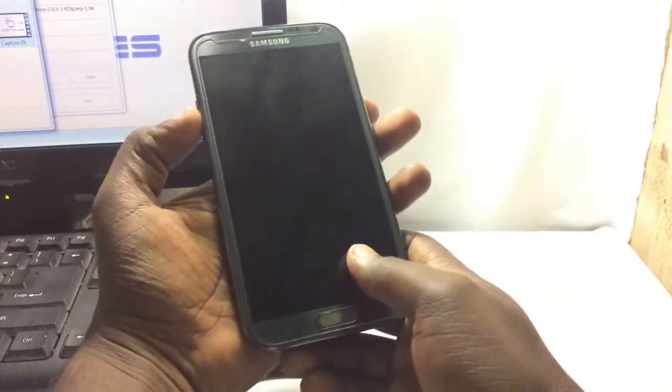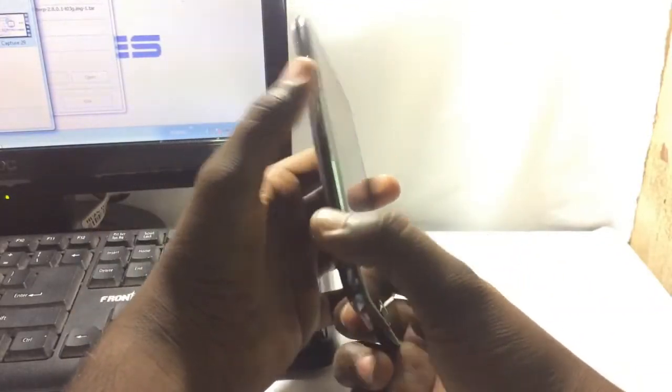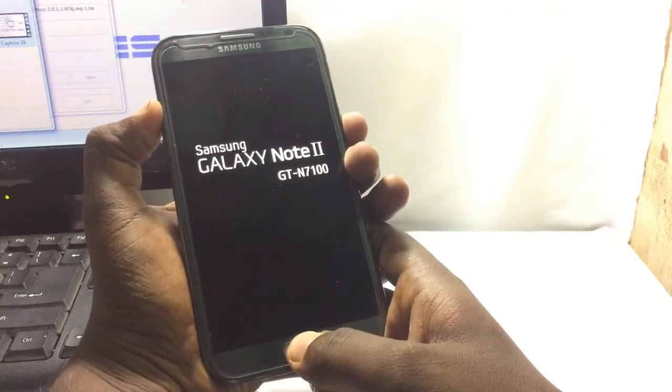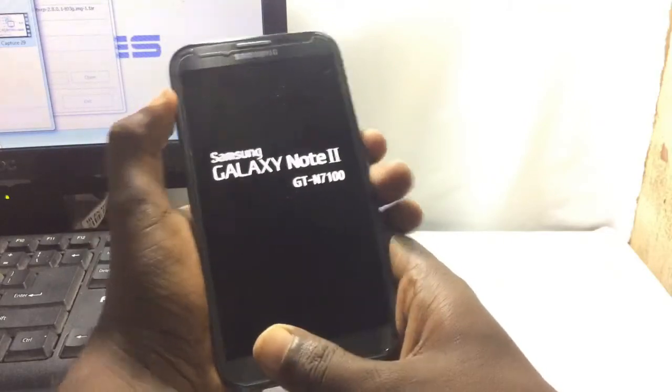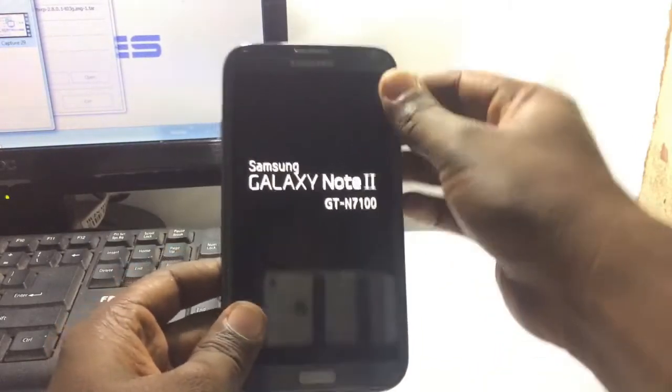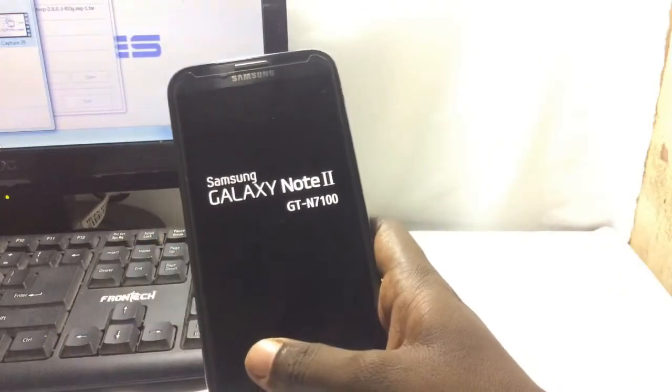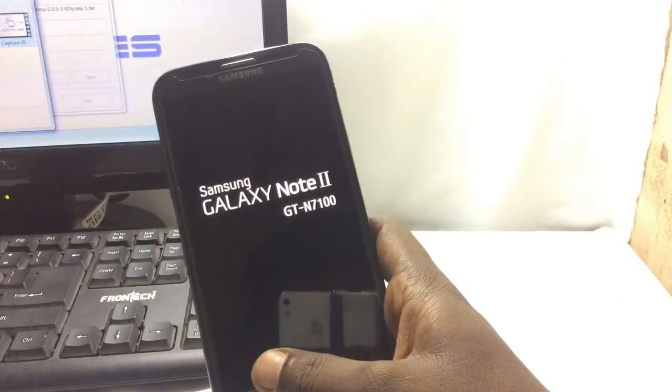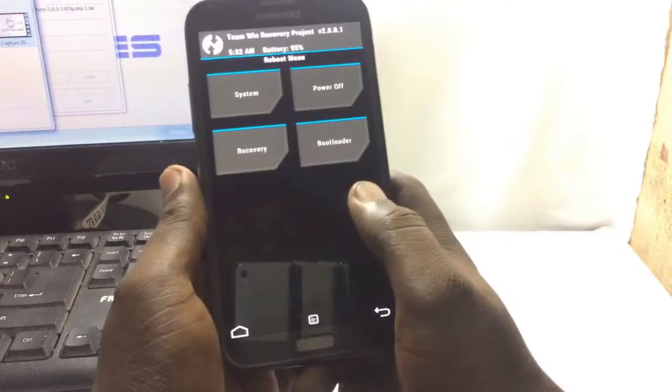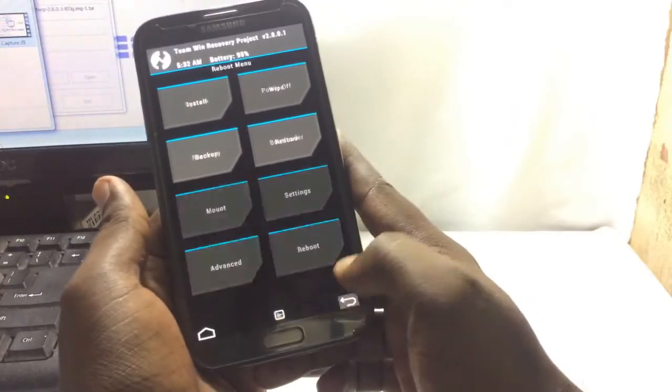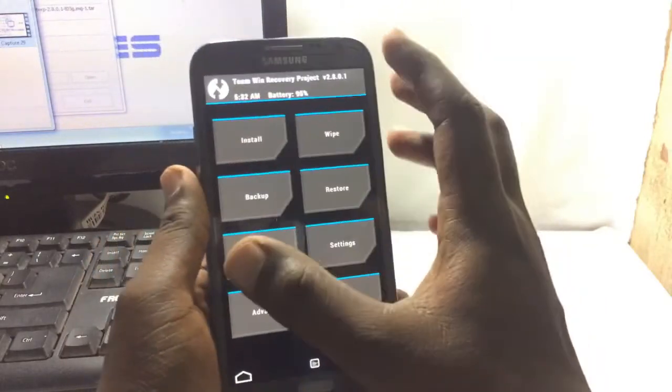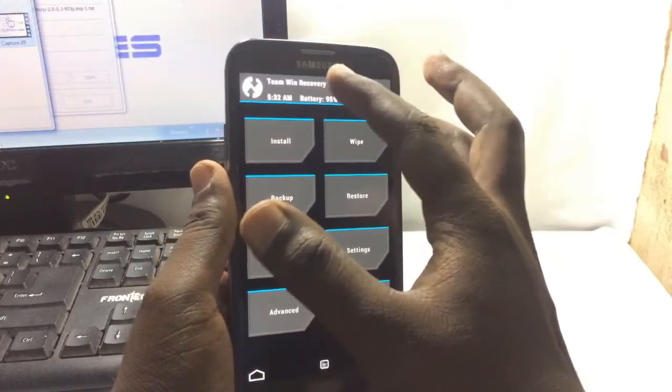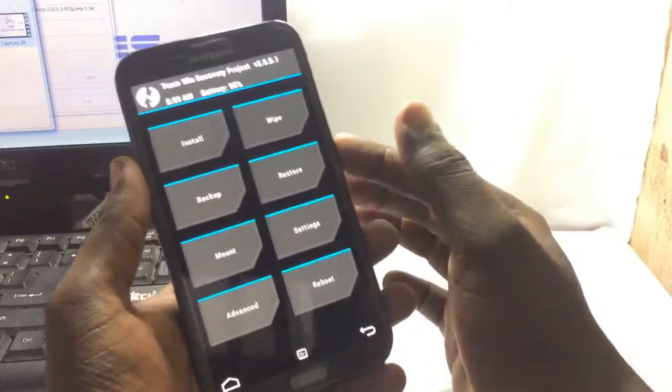Now start the process. This time you have to press the volume up key, power key, and the home key. Okay, so now I already made the custom recovery apps. Yeah, it's a Team Win Recovery. Now selected.